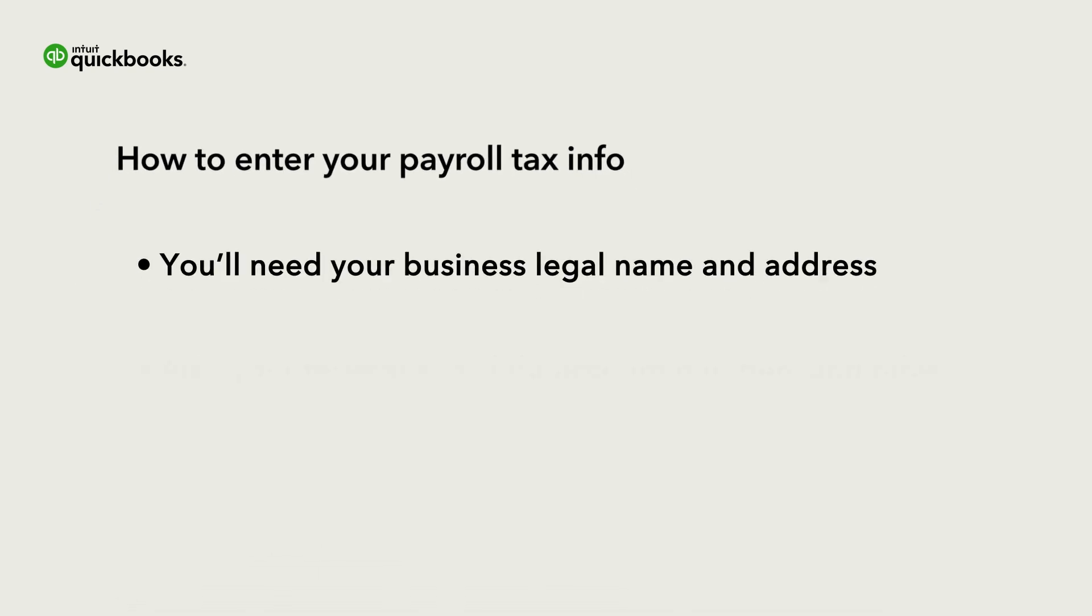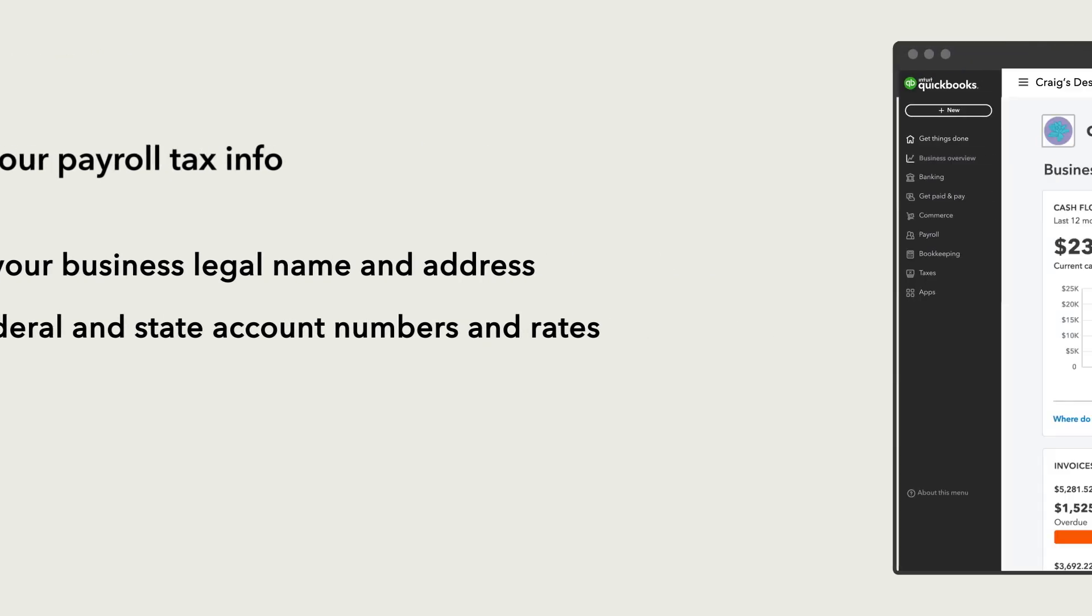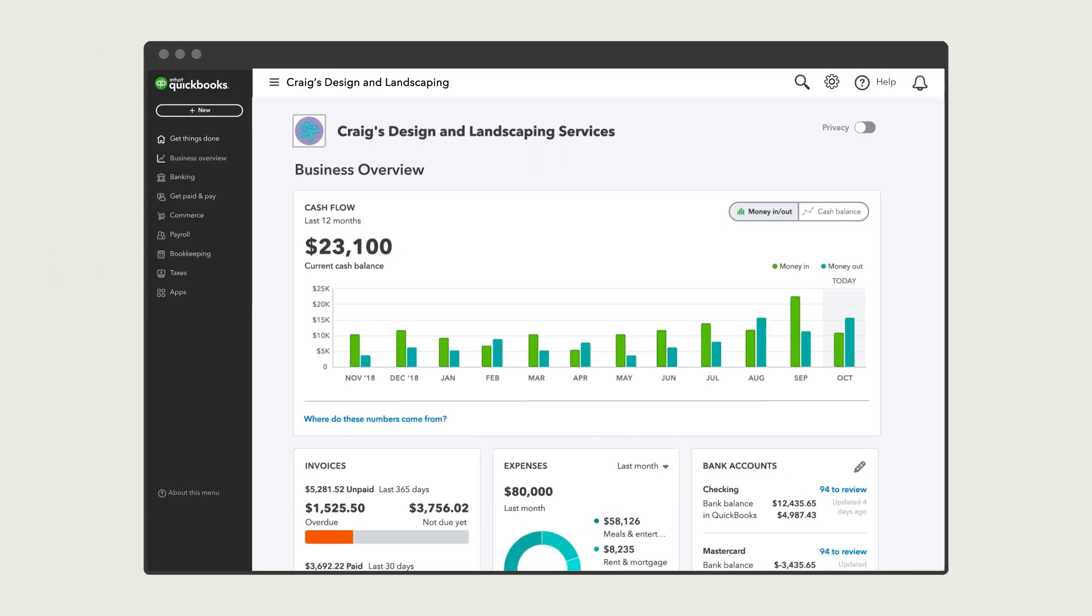For this step, you'll need your business legal name and address, and federal and state account numbers and rates. Let's go over how to add your tax info.